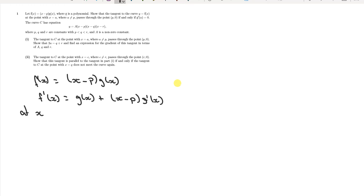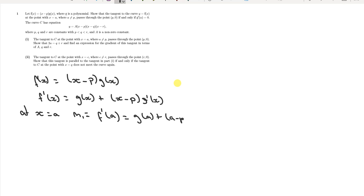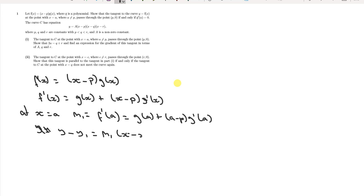We want the gradient at x = a. So at x = a, the gradient m1 = f'(a) = g(a) + (a − p)·g'(a). Now recall the equation of a tangent line: y − y1 = m1(x − x1). Let's rearrange to make y the subject.